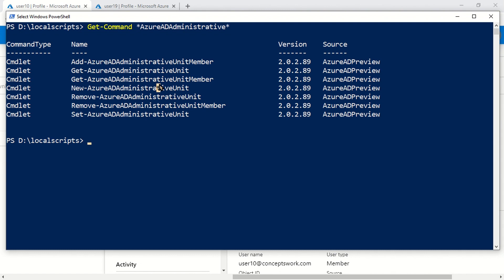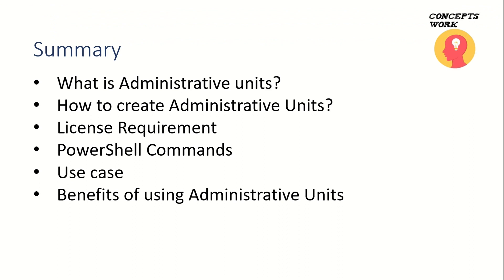Let's talk about a quick summary of what we've discussed: Administrative Units, how to create them, license requirements, PowerShell commands, the use case where your organization believes in a distributed framework of access control, and the many benefits of using this feature where an admin cannot cross or make changes for audiences for which it has been restricted.